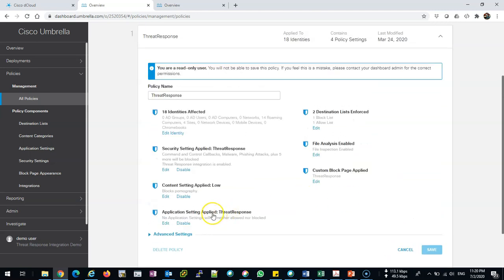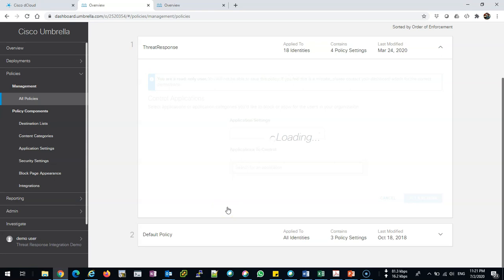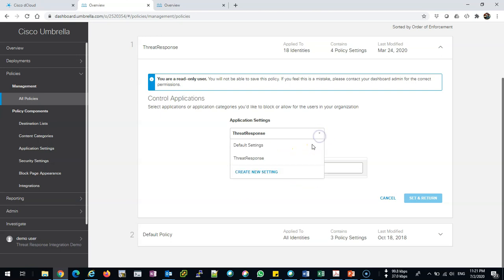Second, or maybe last but not least, is application settings. Now we can even control the application. The previous one was for content filtering based on the URL. Now we can block applications, and it's very granular. You can even block Skype application, chat within Facebook, Dropbox, peer-to-peer, whatever application you want you can block.